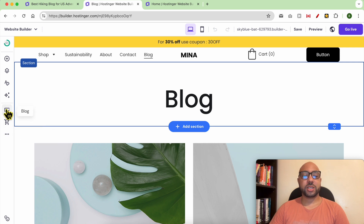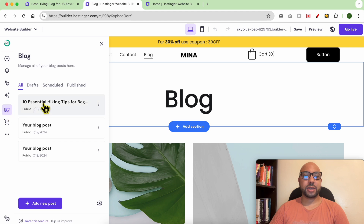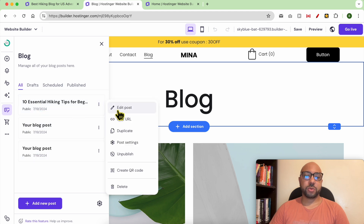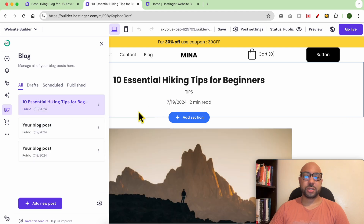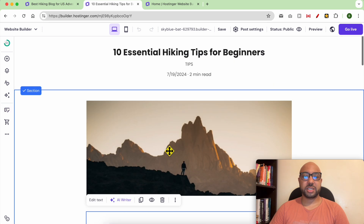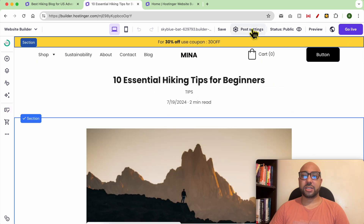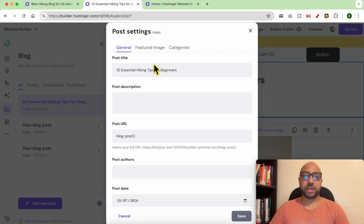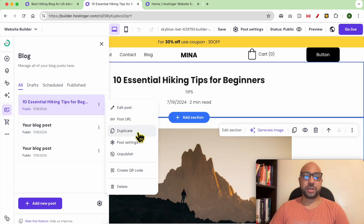To go to your blog settings, just click on this little blog icon. Here you can see all of your blog posts. For each blog post, you can edit the post directly — the big photo, the text, or the status of your article. You can also edit the post URL or duplicate this blog post.